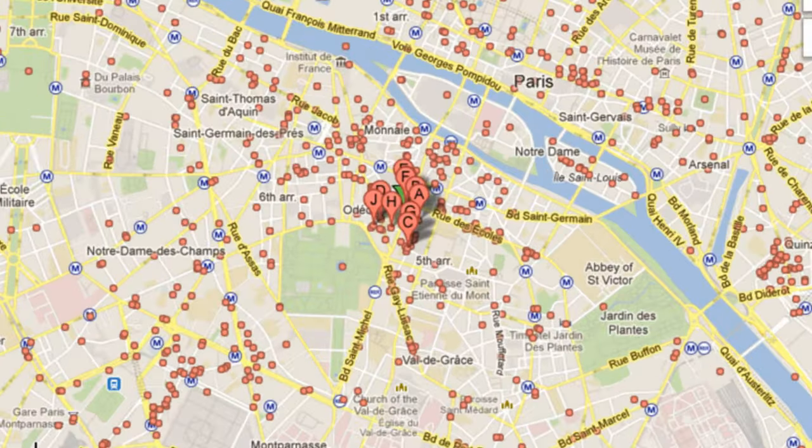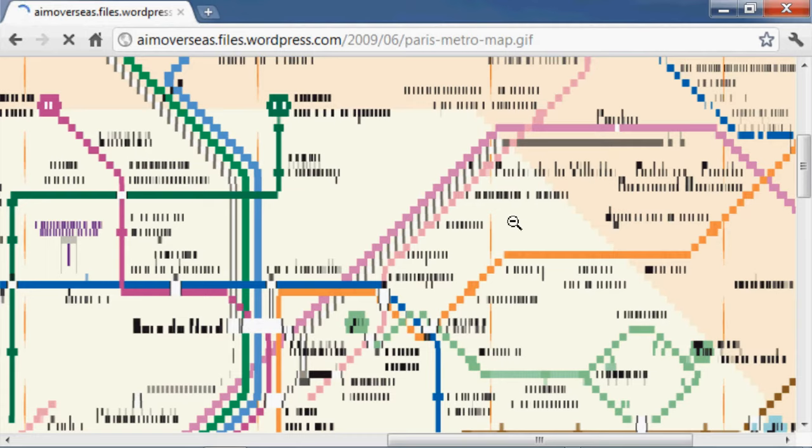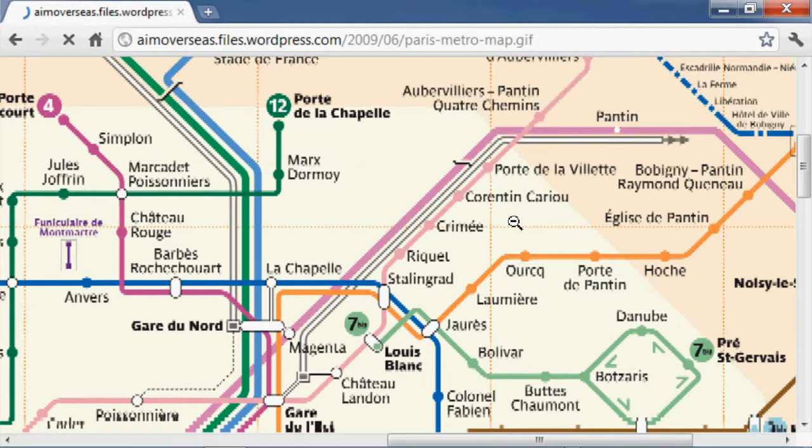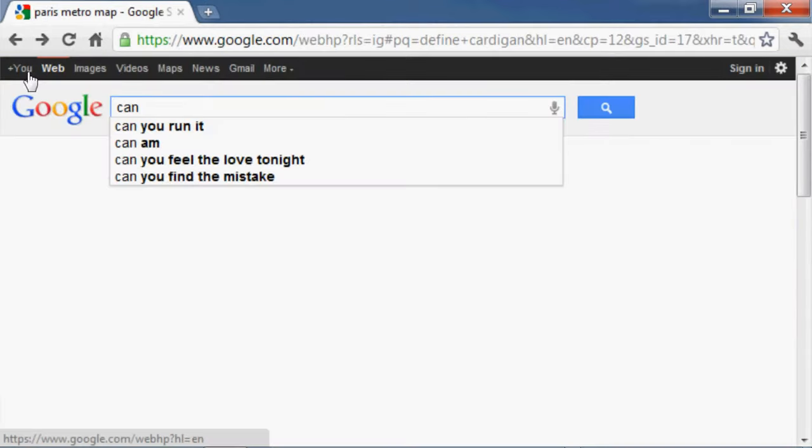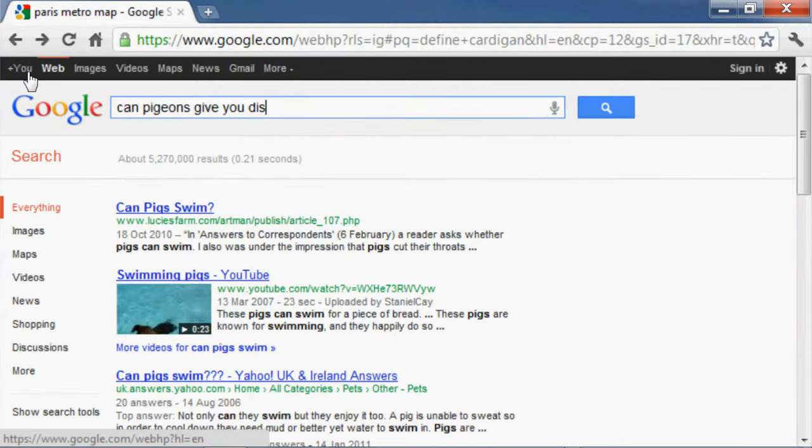Hotels in the Latin Quarter, Paris. Wi-Fi Paris. Metro Map. First time in Paris Guide. Can pigeons give you diseases?